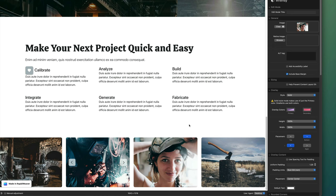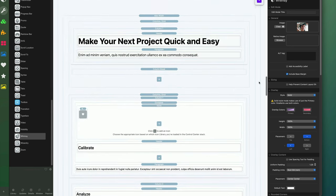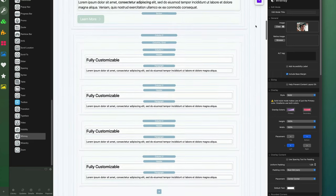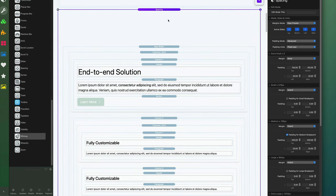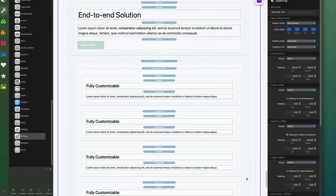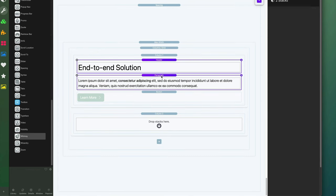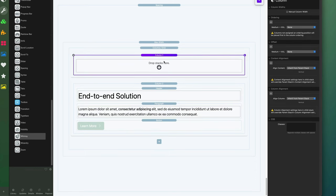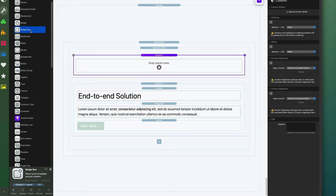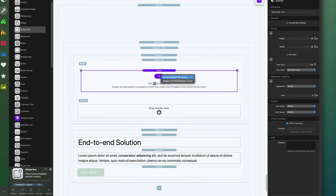Now we're going to add new content in a way we haven't looked at yet. I want two columns with spacing applied. Instead of starting from scratch, I'll copy an existing example from above that already has spacing, max width, and columns, then paste it down below and delete what I don't need. I'm going to simplify column two and move content there, then look at a new stack: the badge box. I'll grab the badge box stack from the library and drop it in. Similar to the icons stack, I'll click the plus button and choose Bootstrap icons.